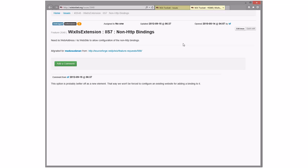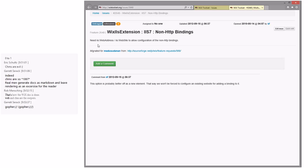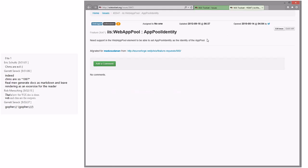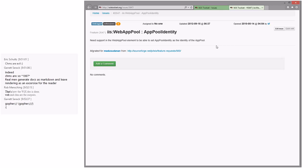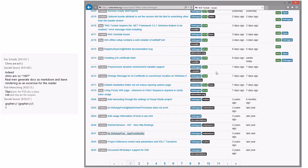Non-HTTP bindings — allow configuration of non-HTTP bindings, like FTP or an FTP site. Sure, we could do that in 3.x — totally additive. I don't know who's going to bother since nobody cares about FTP that much. Need support in the web app pool to set the app pool identity to the identity of the app — sure, we could take that feature in 3.x. I have no opinion on IIS-related things.